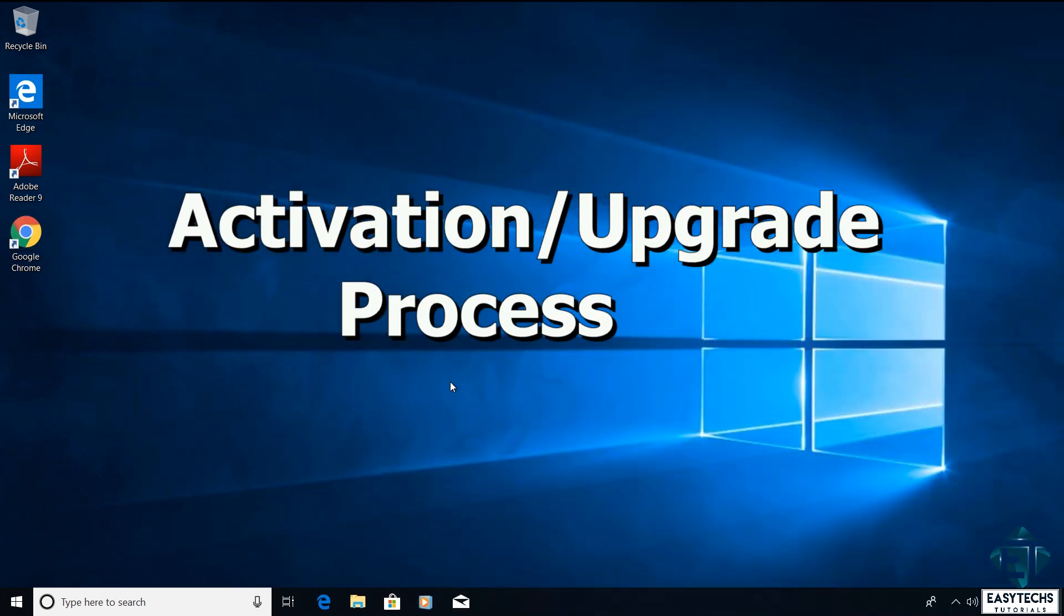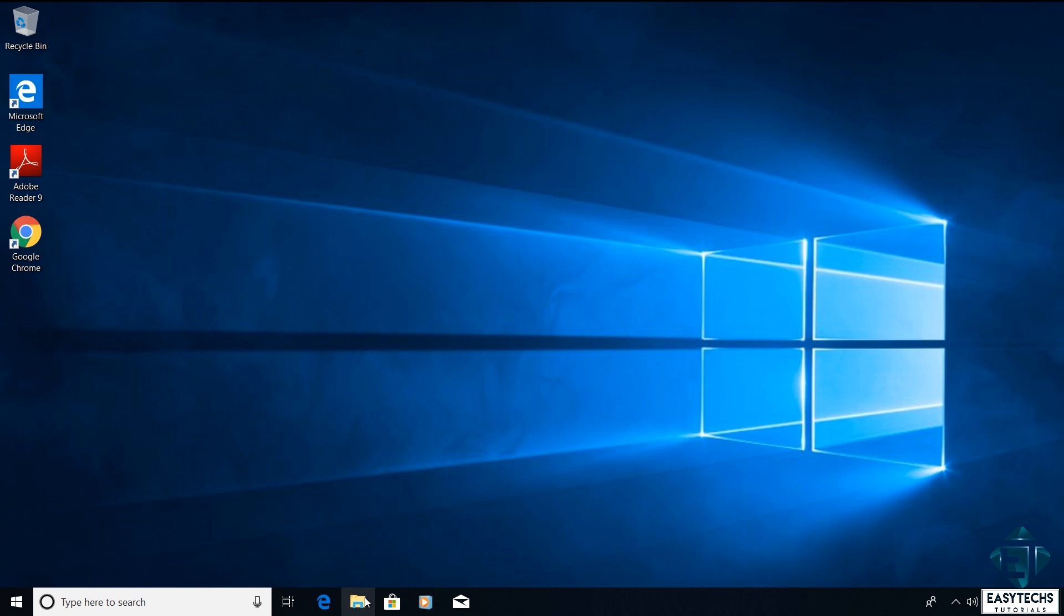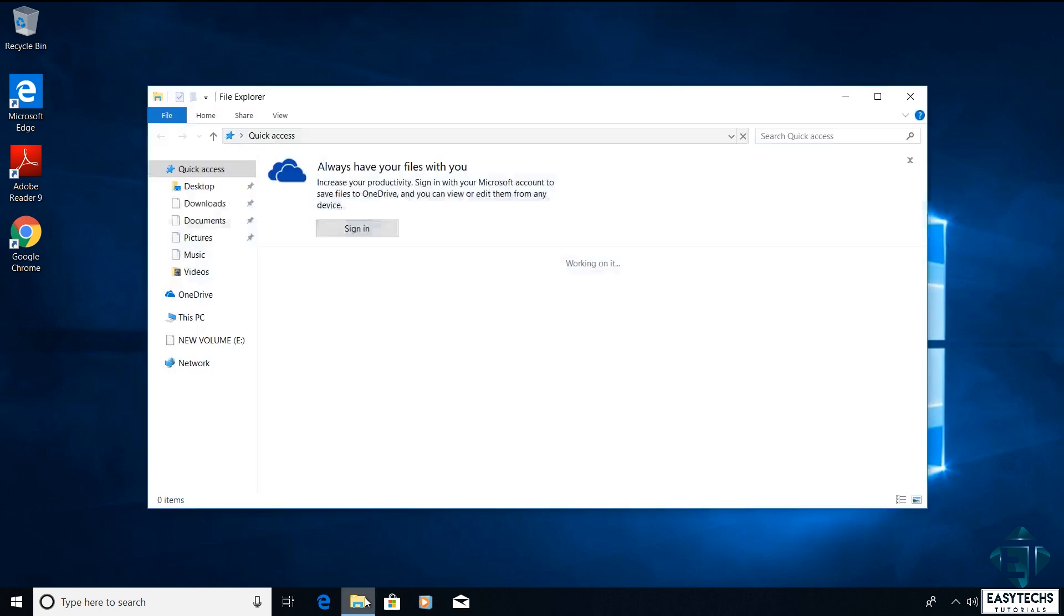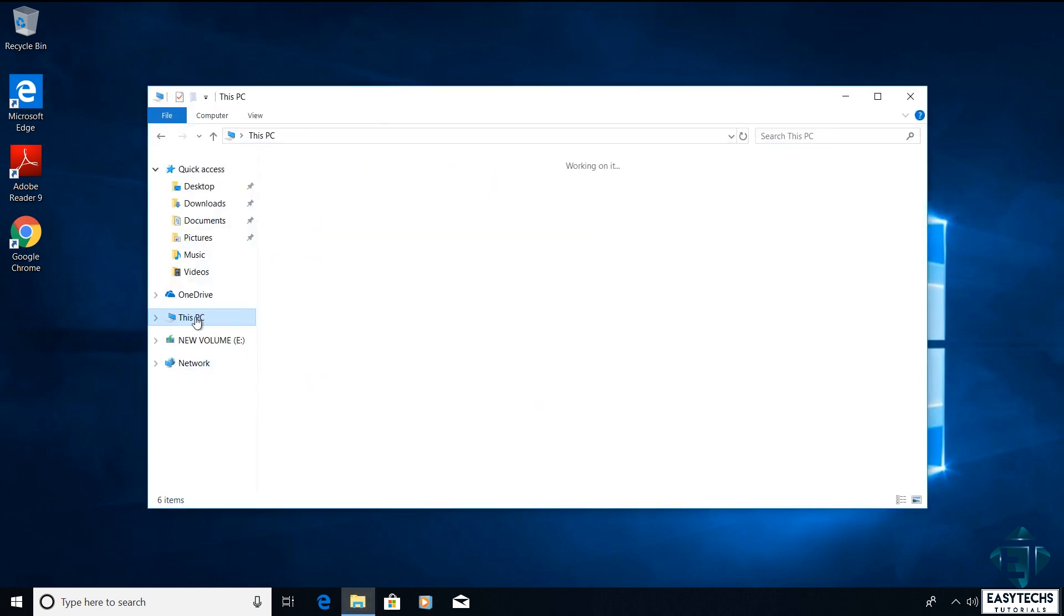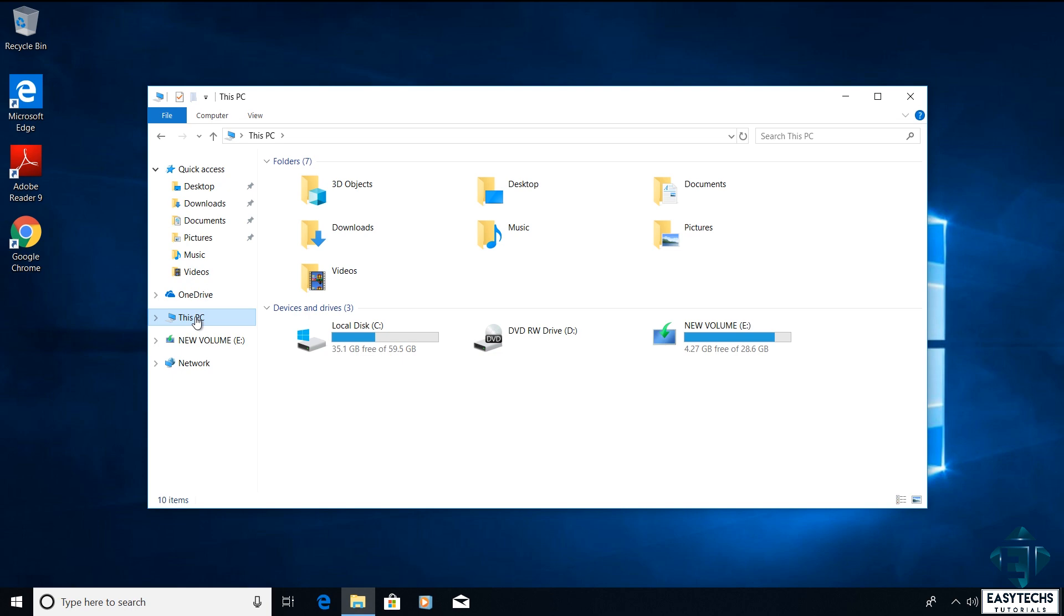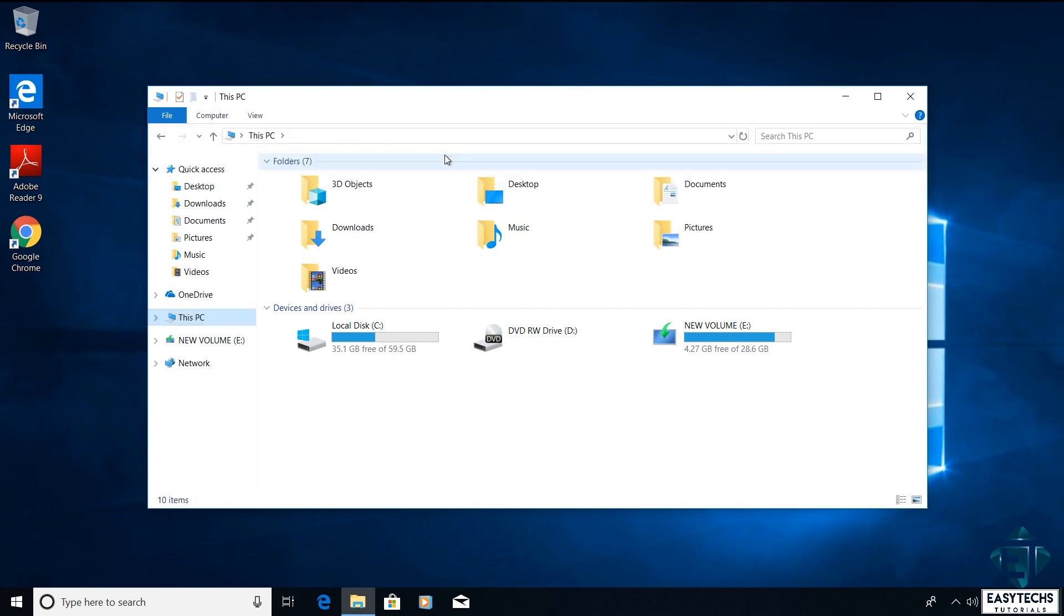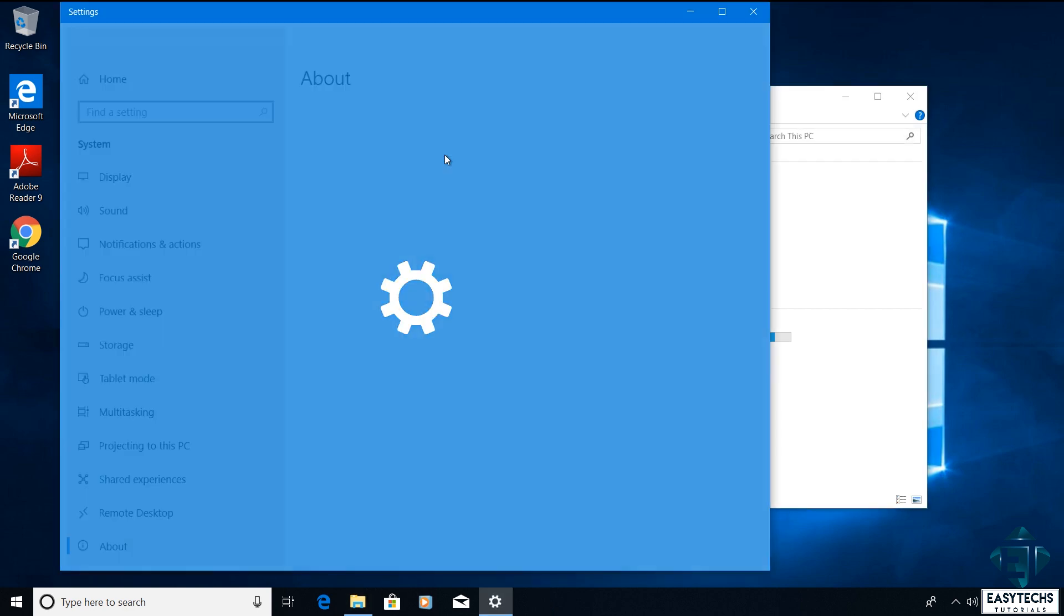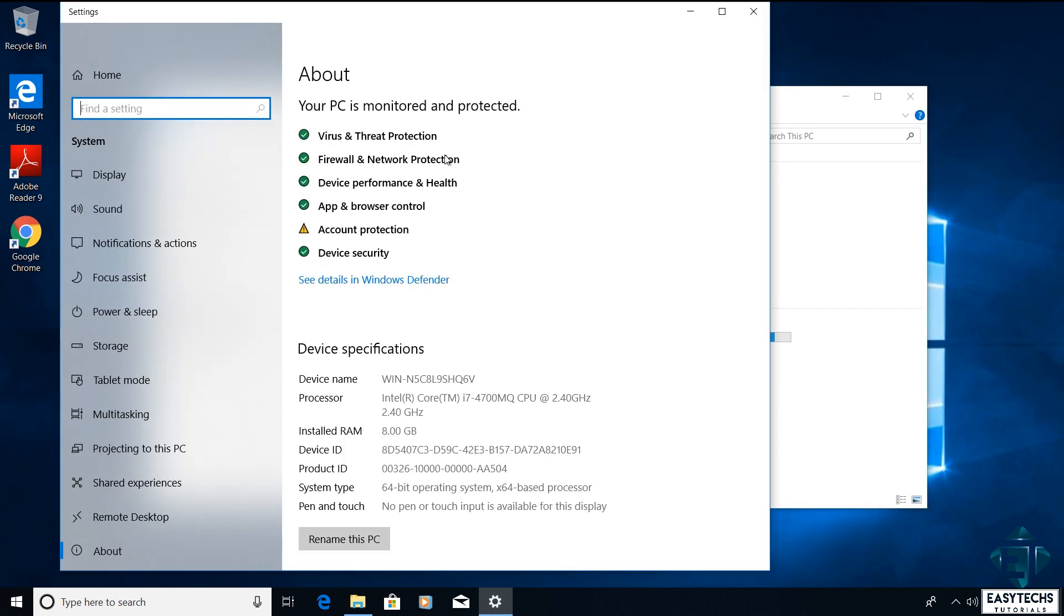With that I will go ahead and quickly show you how to use this key to activate or to upgrade your Windows. To that I will open my file explorer. Then click on this PC. From the top menu I will click on computer and then system properties. And a page like this should pop up.